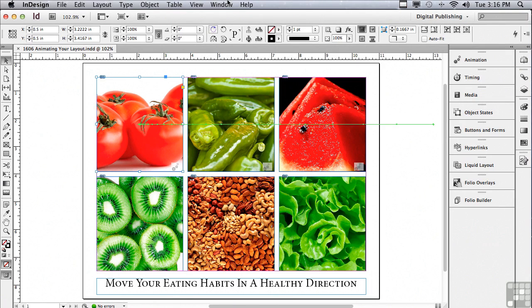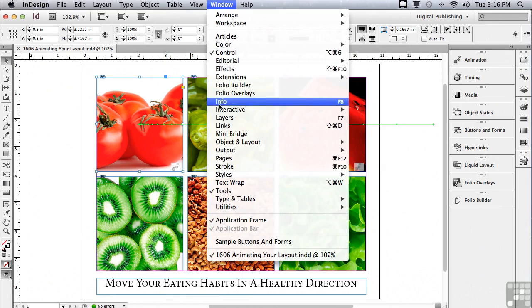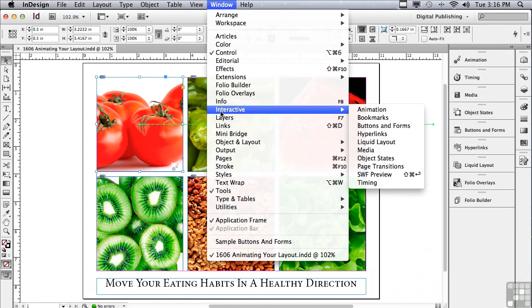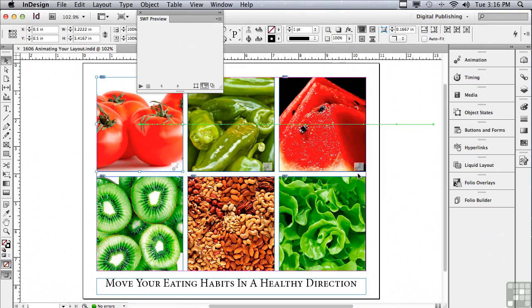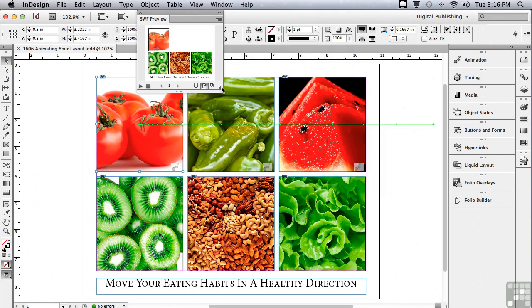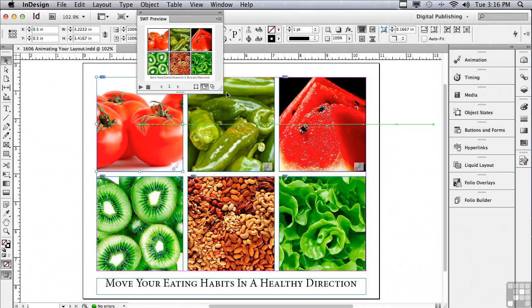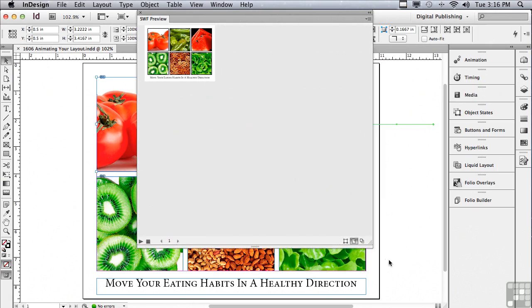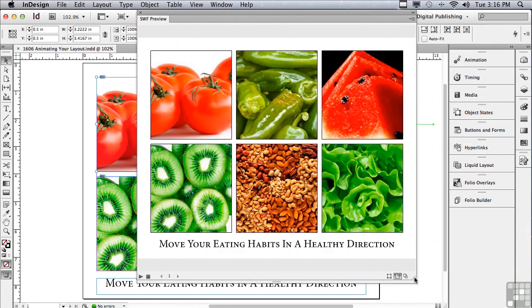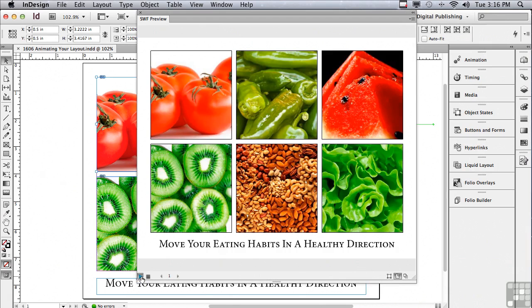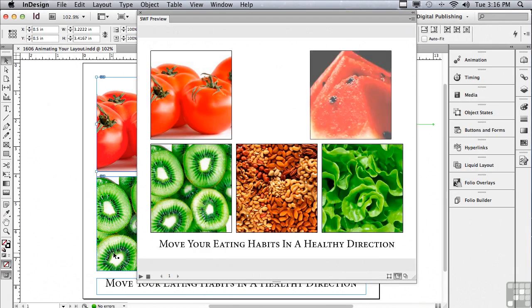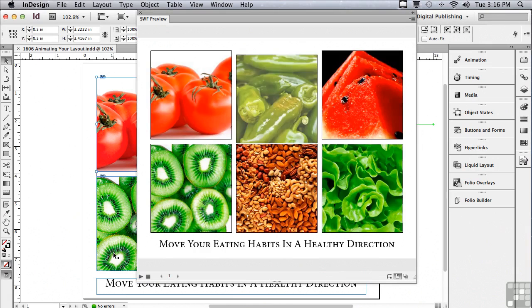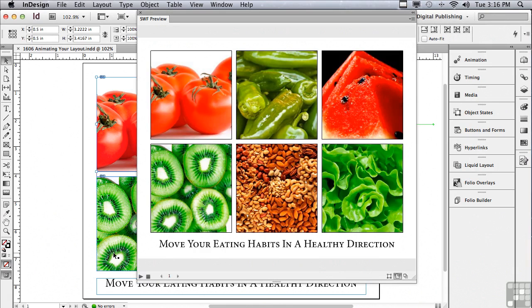The panel that we need to preview the animation is not open in the digital publishing workspace. So let's go under our window menu to interactive to SWF preview. We're going to make this panel a lot bigger so we can see better what's going on. Let me just click and drag from the lower right hand corner of the panel and click play preview again. And it's going to generate a quick flash preview.